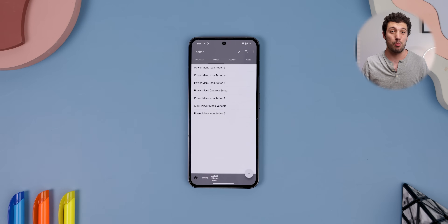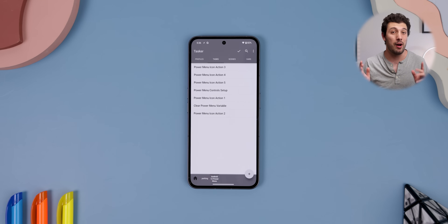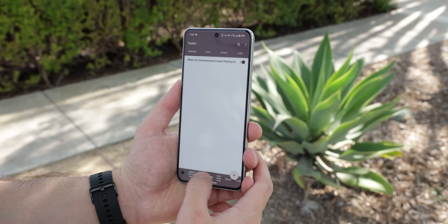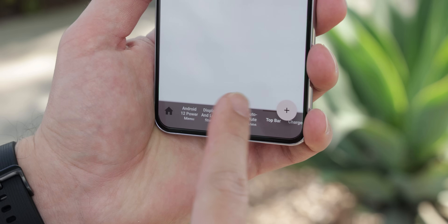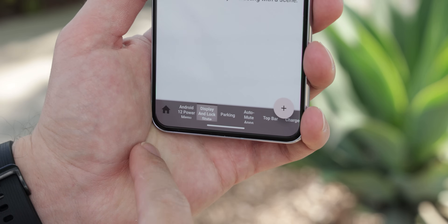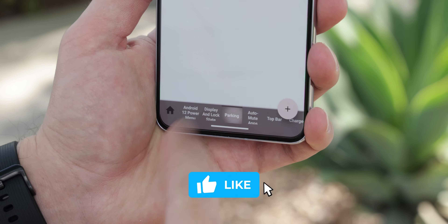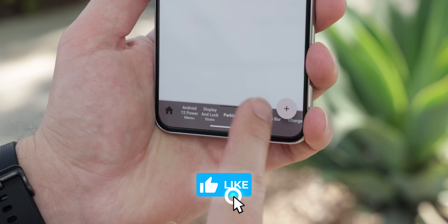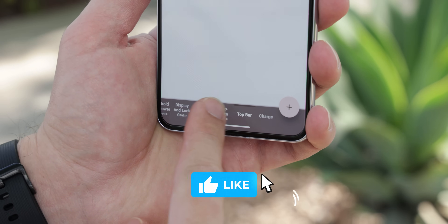And that also goes for the rest of the Tasker profiles that I show off. By the way, if you want me to make a full dedicated video going over the best Tasker profiles that can enhance your Android experience, be sure to drop a thumbs up. If this video reaches over 10,000 likes, I'll make it happen. Otherwise, stay tuned for more useful Android videos coming your way.